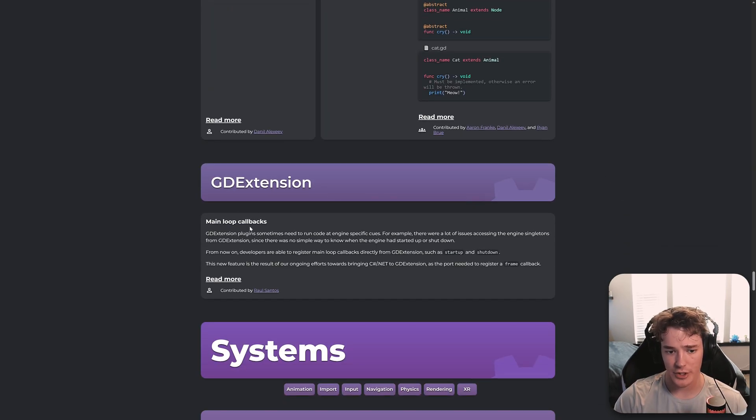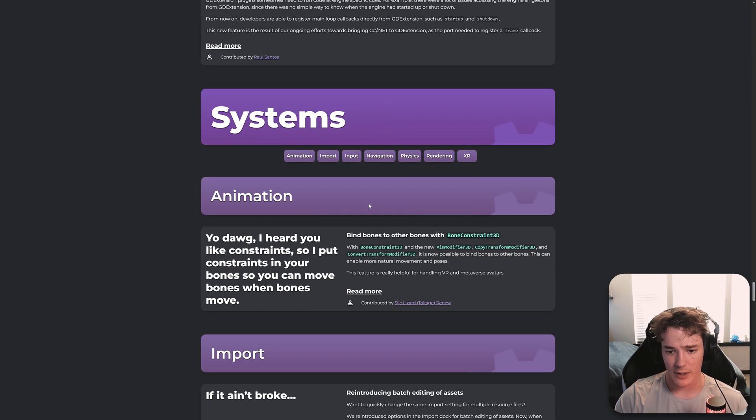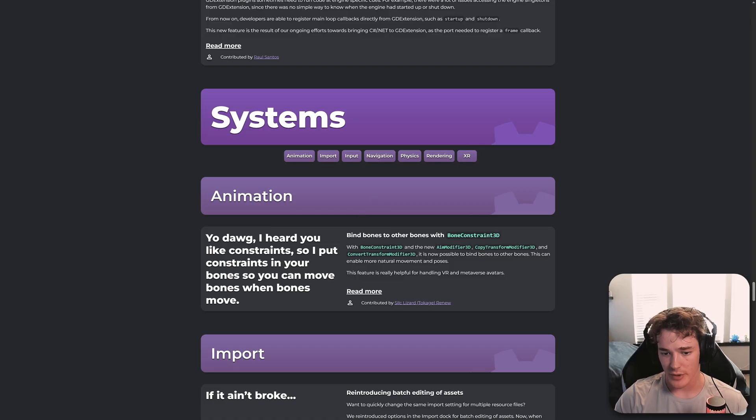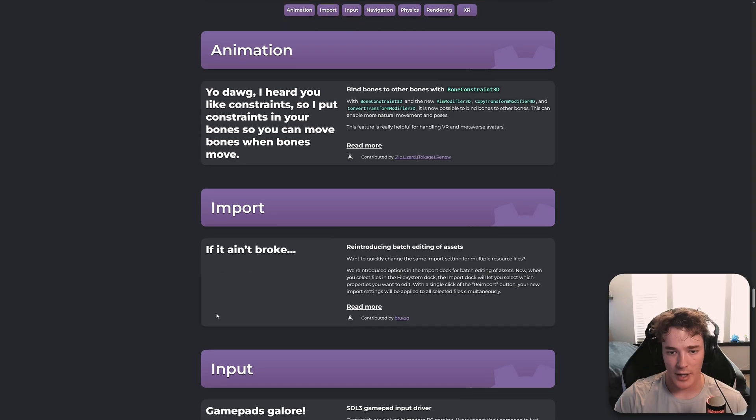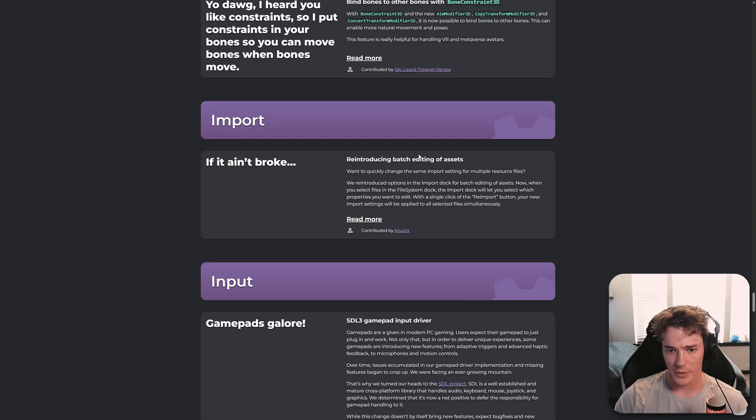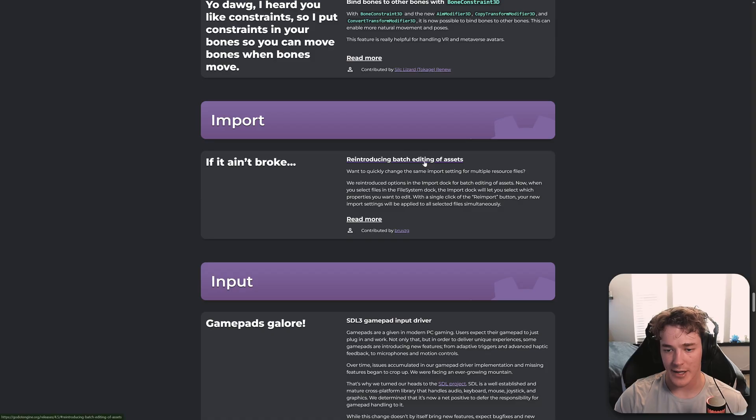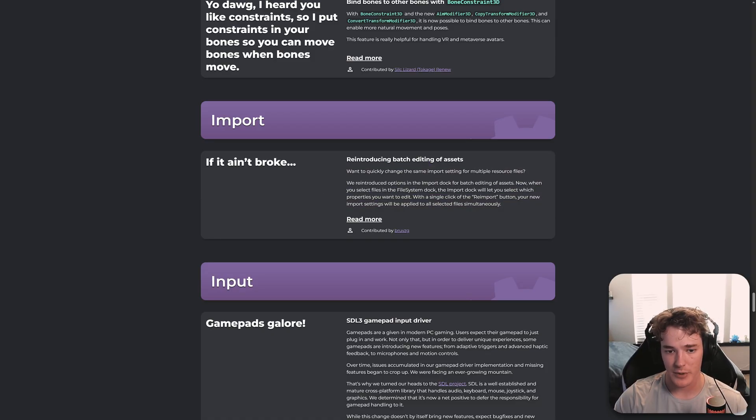We got some GD extension improvements. And then for animation, we got some new bone constraint 3D modifiers. Which are going to be helpful for all those 3D animators out there. I don't really use 3D that much. But I'll have to mess around with these because these look pretty cool. And then we have the reintroduction of batch editing assets when you import them. This is probably exciting for most people out there.